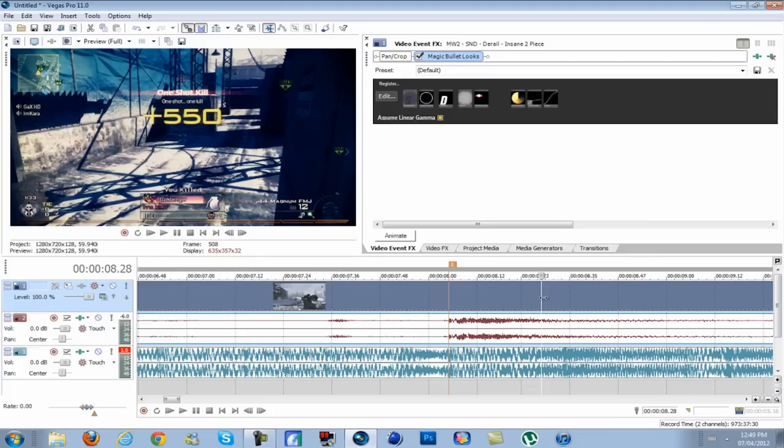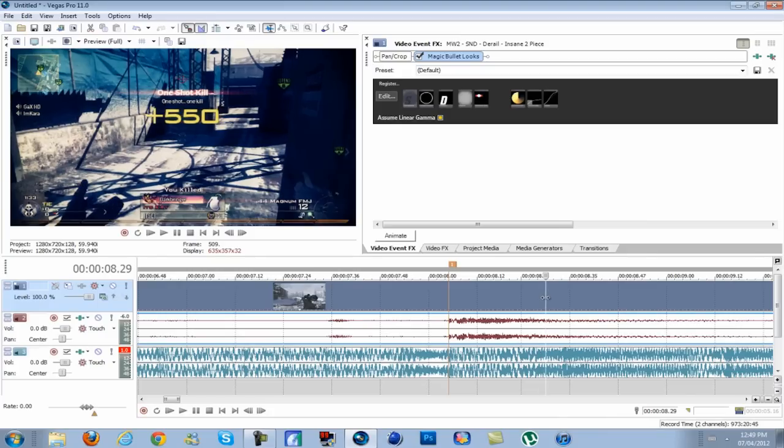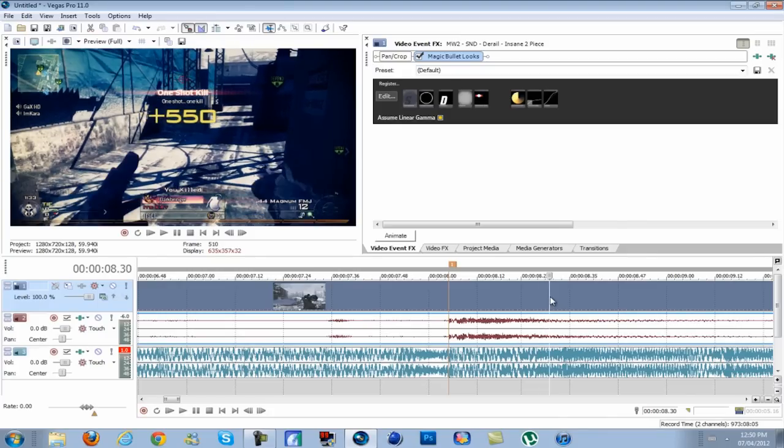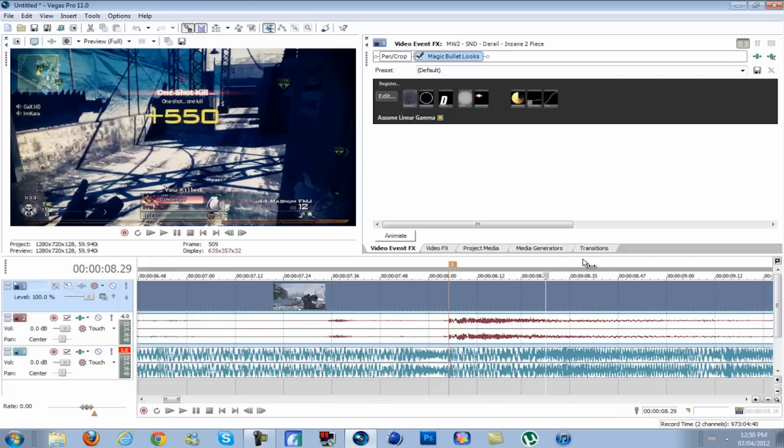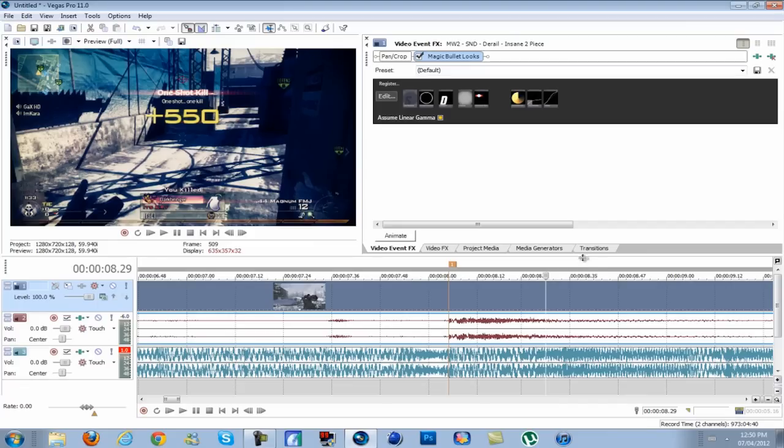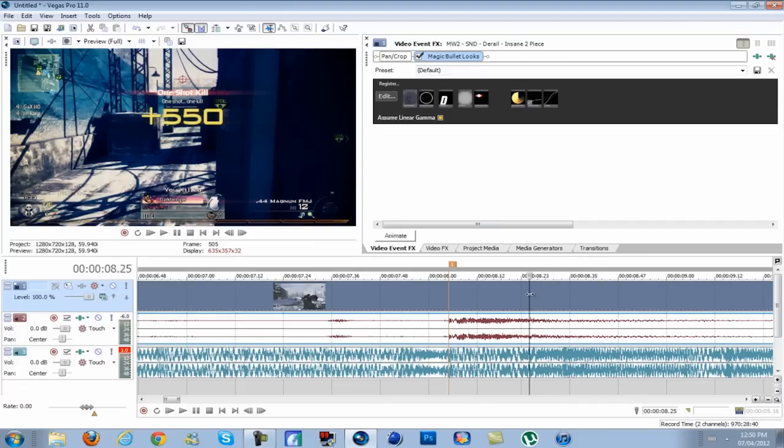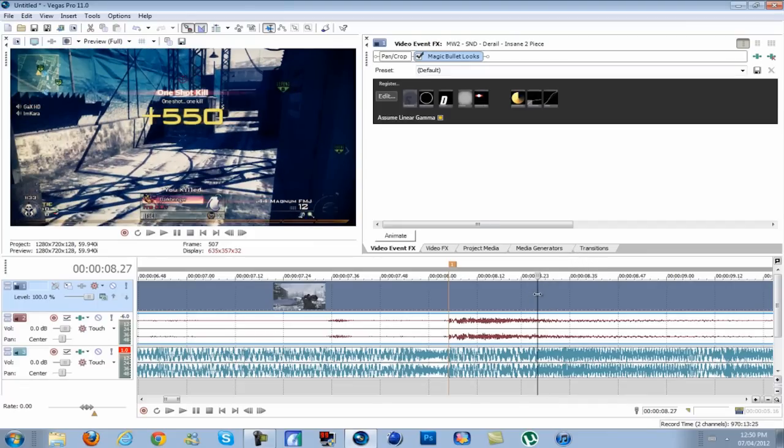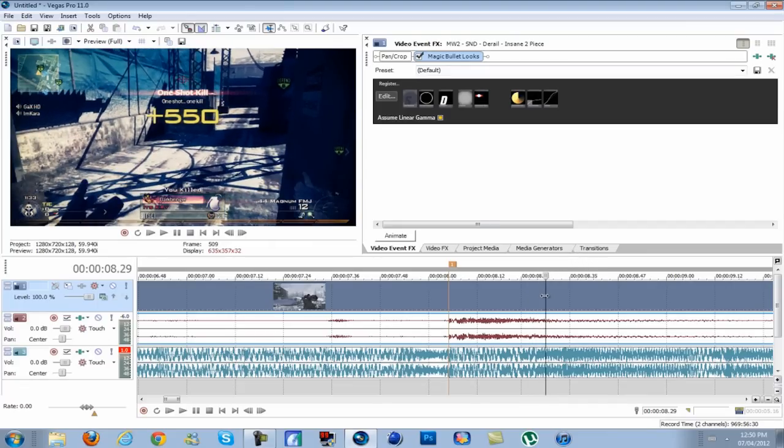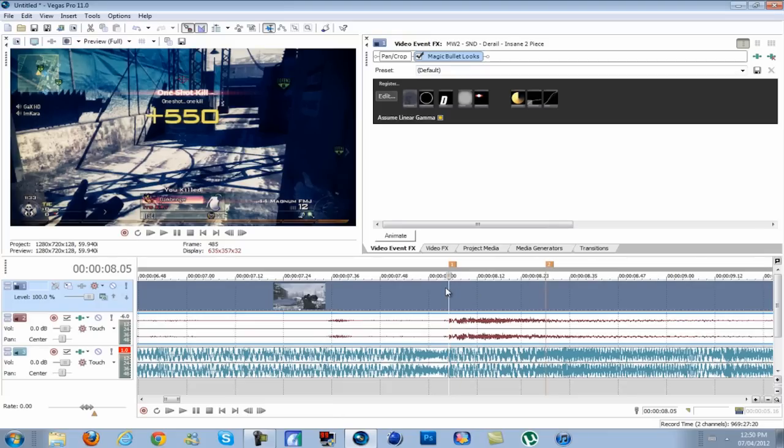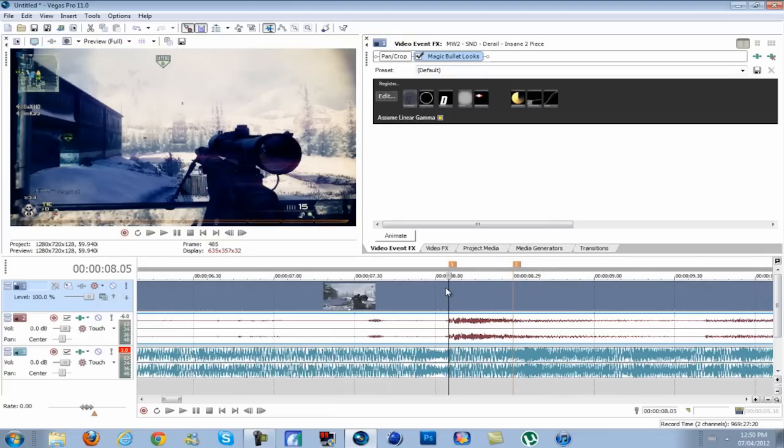Then go where you want it to end, or if you're adding Twixtor, wherever you want your Twixtor to start, because you cannot do this effect with Twixtor. You can, but you have to add the Twixtor, render out the video, bring it back into Vegas, then add the RGB twitch. Otherwise the Twixtor will mess with it. So I want it to end right about there. Press M to make another marker.